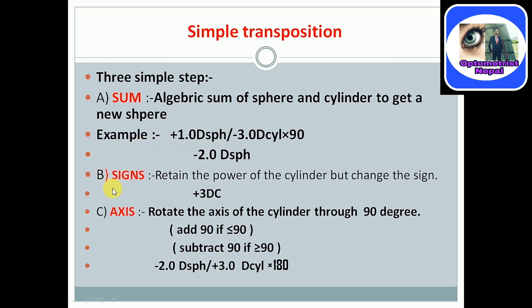Step two is sign — retain the power of the cylinder but change the sign. According to this second step, we should only change the sign of the cylindrical but the value will remain the same. Do not change the value, but the sign will change: minus to plus and plus to minus. Step three is axis — rotate the axis of the cylinder through 90 degrees.